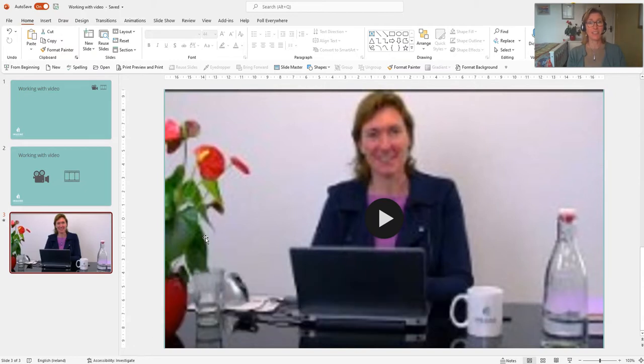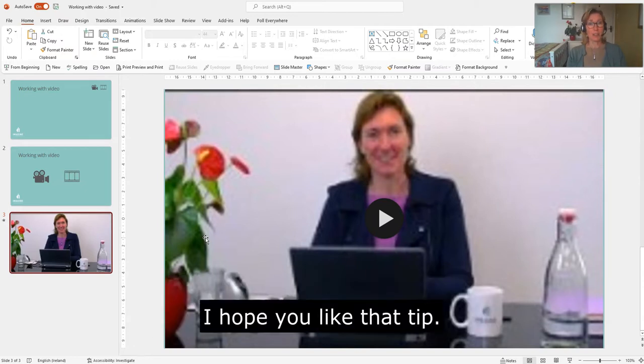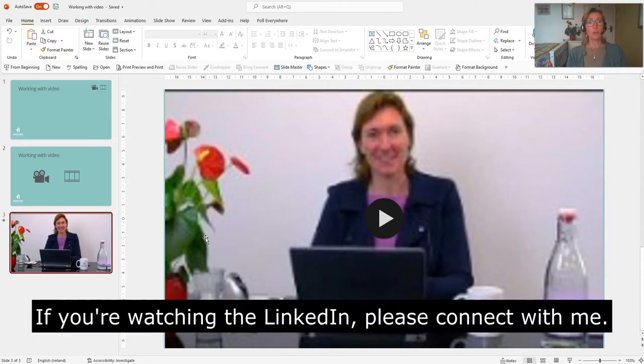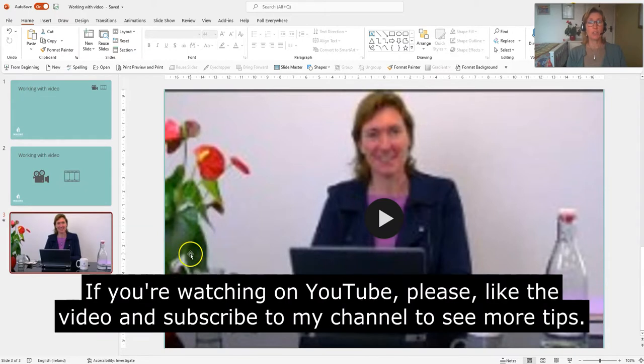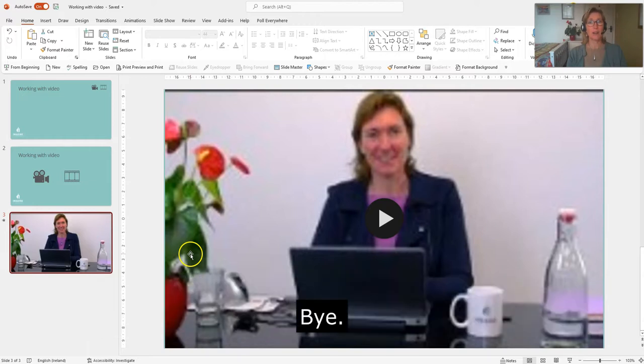Very simple to do. I hope you liked that tip. If you're watching this on LinkedIn, please connect with me. And if you're watching it on YouTube, please like the video and subscribe to my channel to see more tips. Thank you very much. Bye.